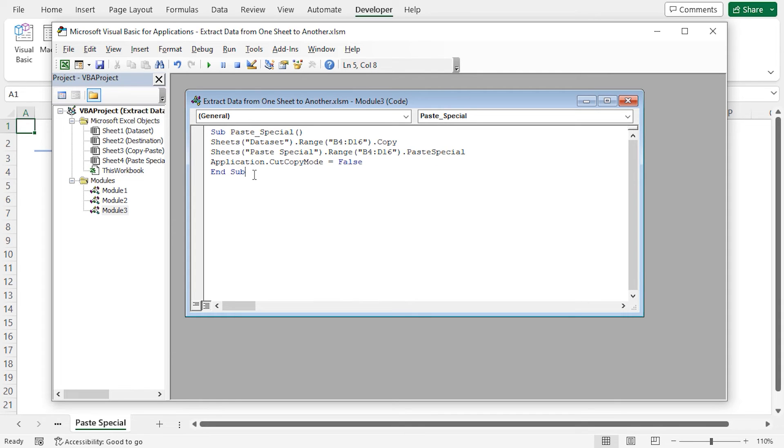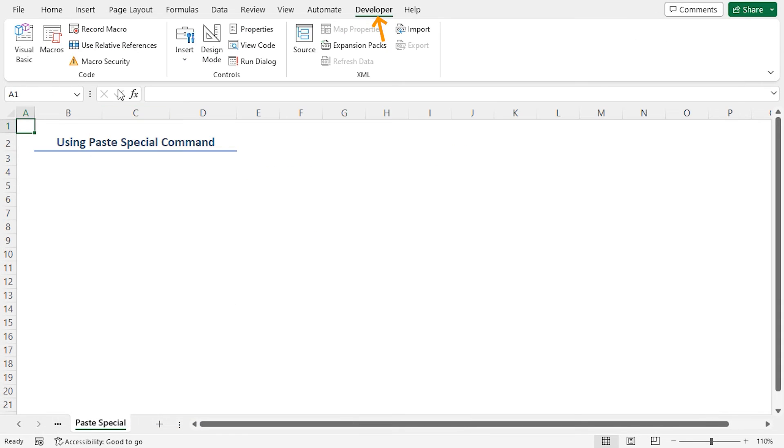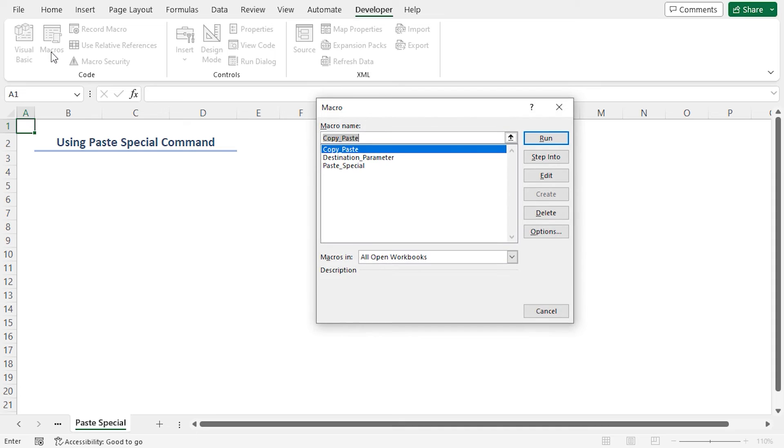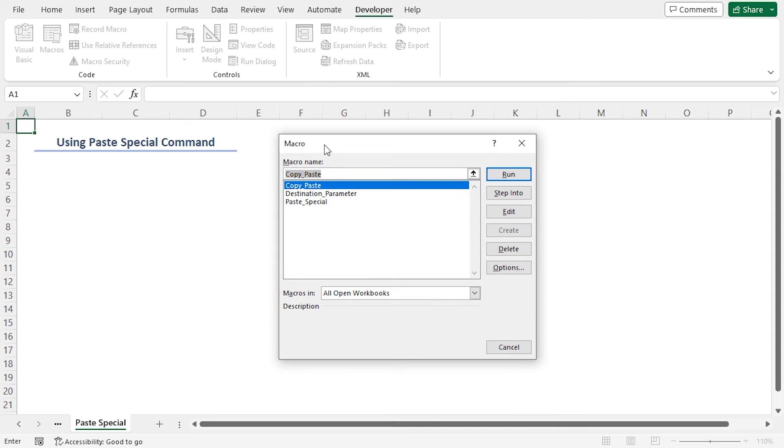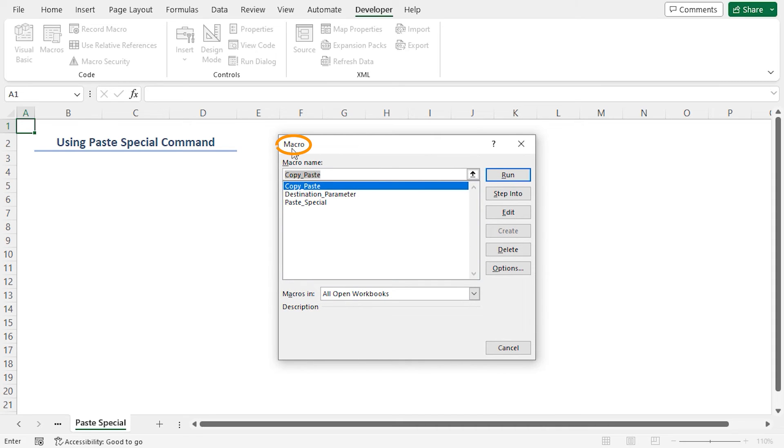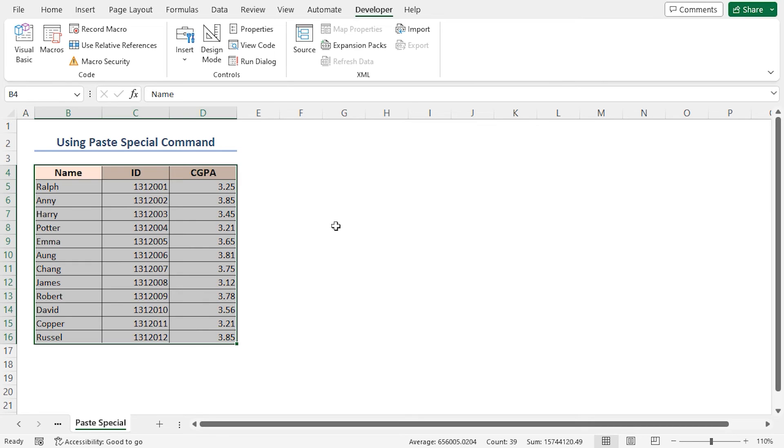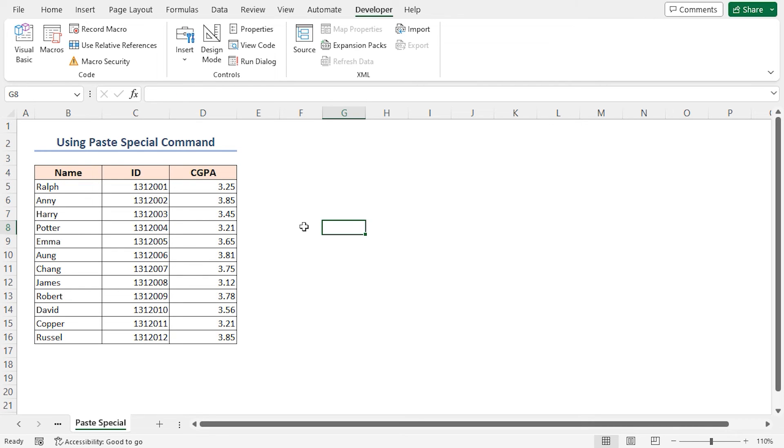So application dot cut copy mode is equal to false. And that's it. Close the VBA editor. In the developer tab, click on macros or press alt plus f8 on the keyboard. It will open the macro dialog box. In the macro dialog box, select your recently created macro paste special and click on run. And here's the final result.